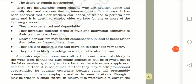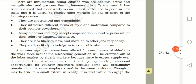For some, continued work may be an economic necessity and they decide to remain independent. Older workers can be trained to perform new tasks — they are experienced and dependable. They introduce different forms of style and motivation compared to younger workers because they have loads of experience. Many older workers may accept compensation in the form of perks rather than high salary.